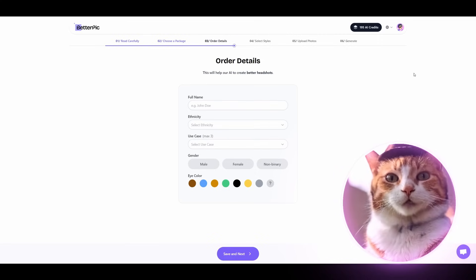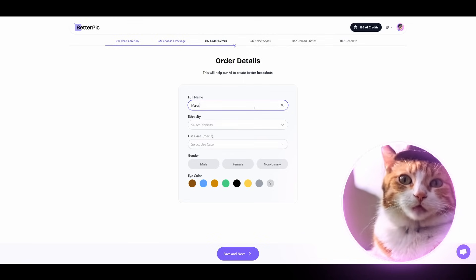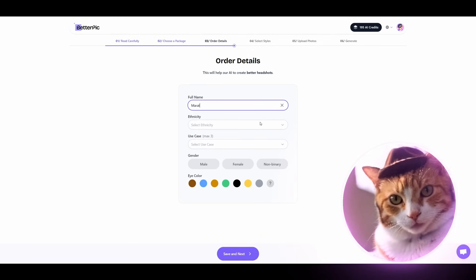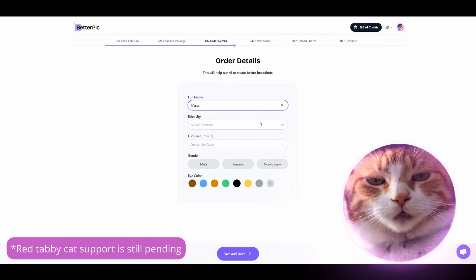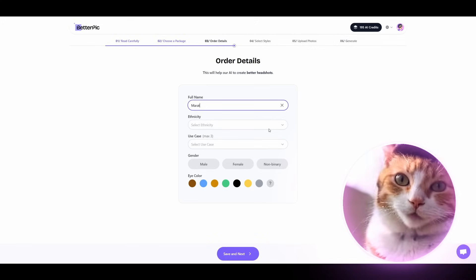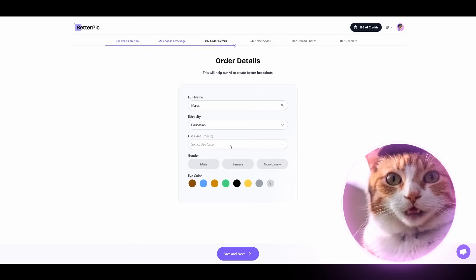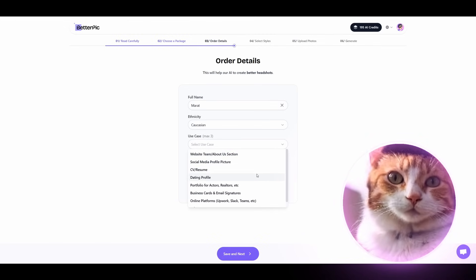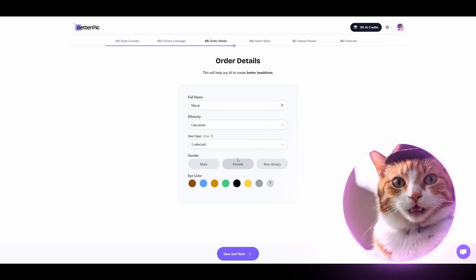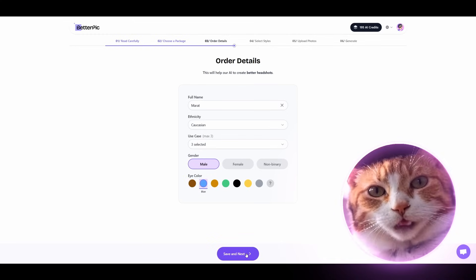Let's go with the Pro plan. After payment, on the next step, we need to specify our full name. I decided to choose the best actor for testing this application — Tobey Maguire. We specify Caucasian ethnicity. Use cases: dating profile, CV, and social media profile picture. Gender: male, of course. Eye color: blue. Let's save and press the next button.